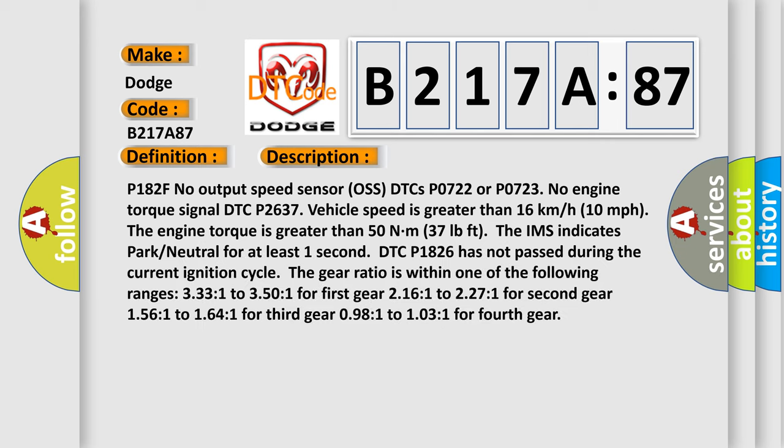P182F no output speed sensor OS, DTCs P0722 or P0723, no engine torque signal DTC P2637, vehicle speed is greater than 16 kilometers per hour (10 miles per hour), the engine torque is greater than 50 Nm (37 pounds-feet).